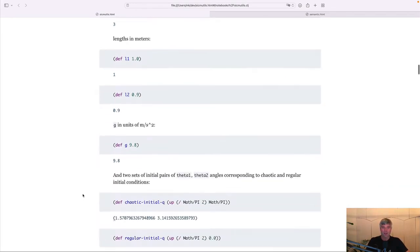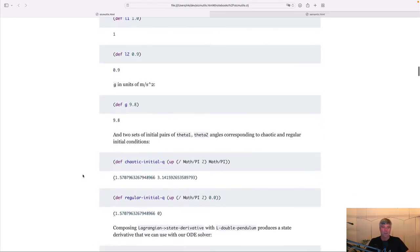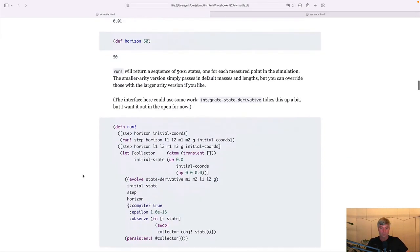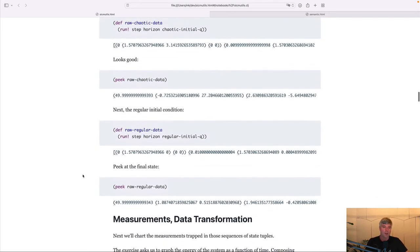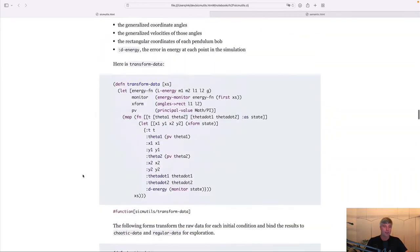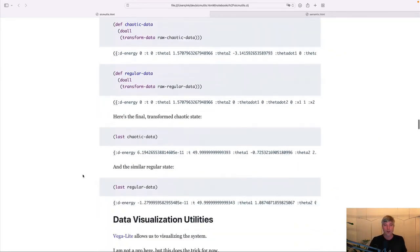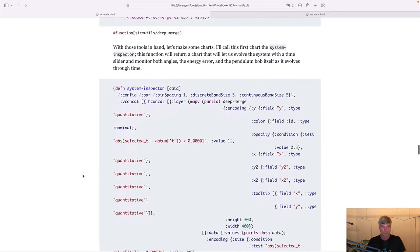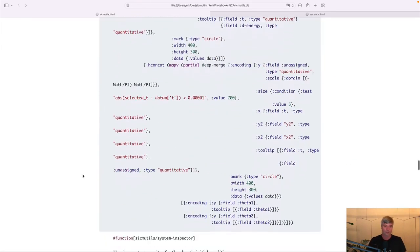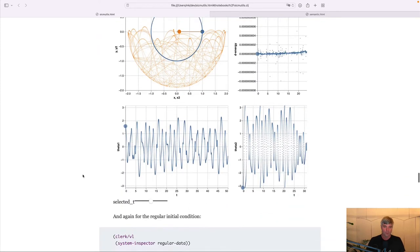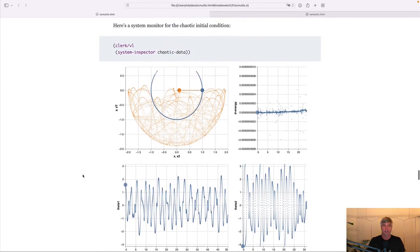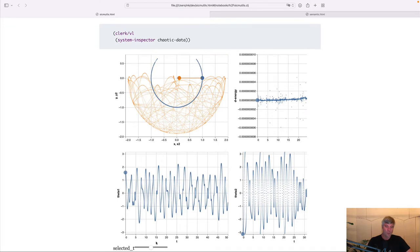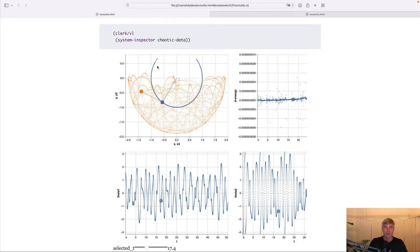So we're going to mostly scroll pretty quickly past most of this stuff. Here is initial conditions being set up for our double pendulum. Then there's going to be some helper code for visualizations. And until we finally get to this great picture.